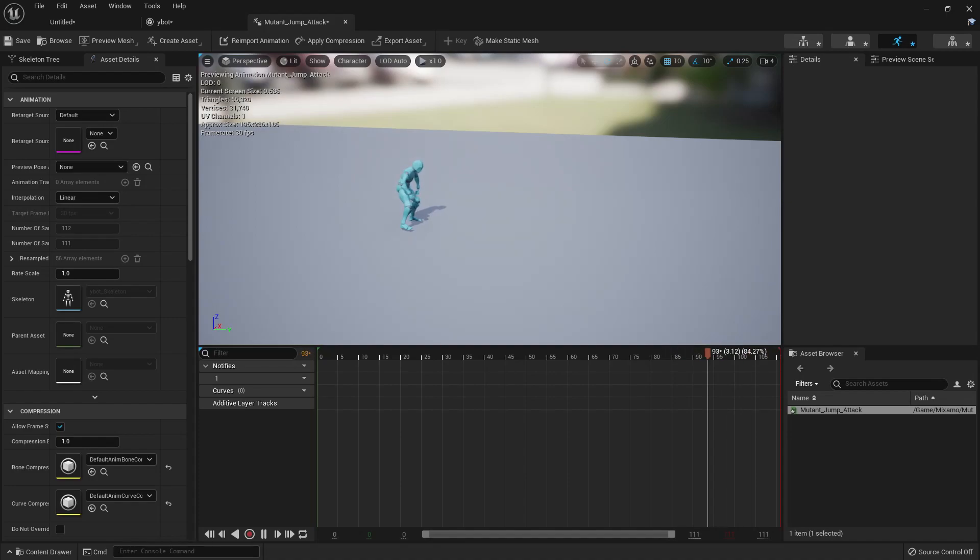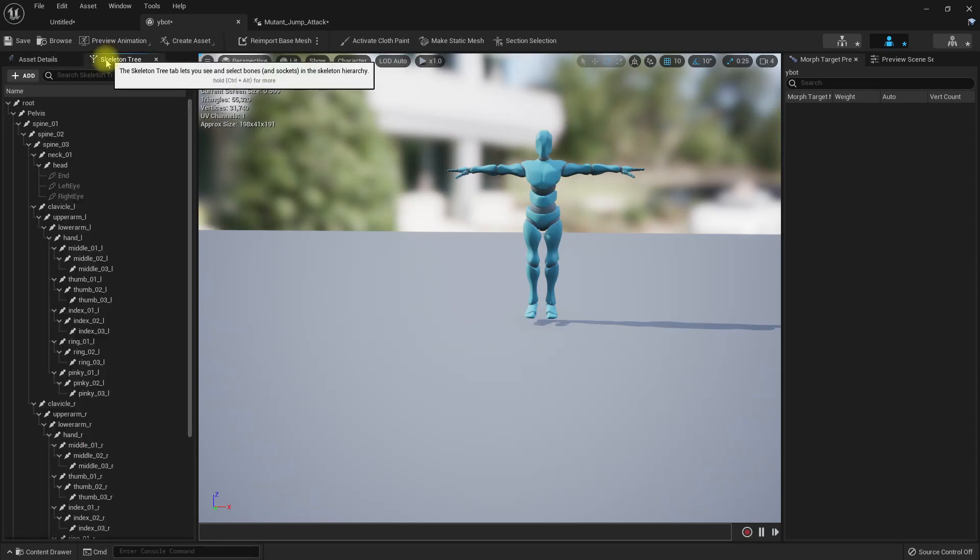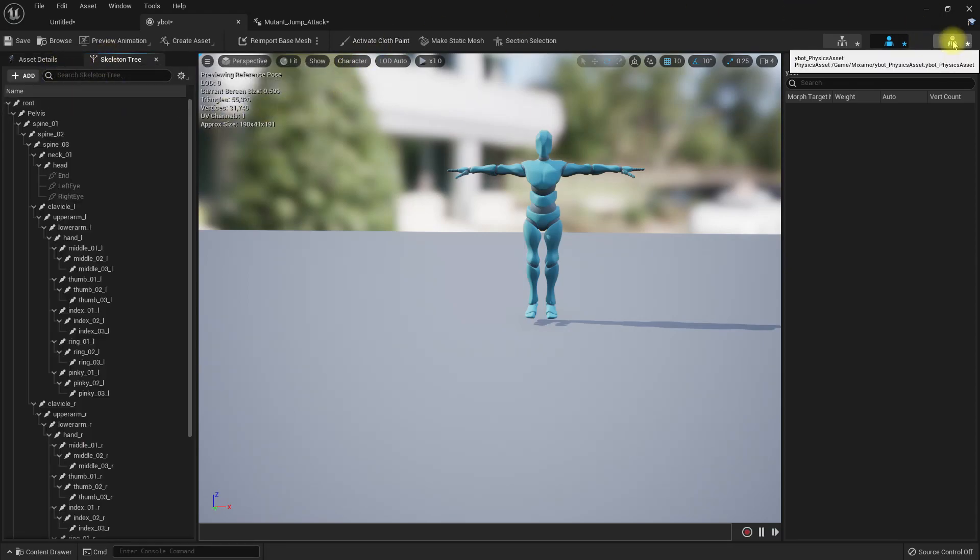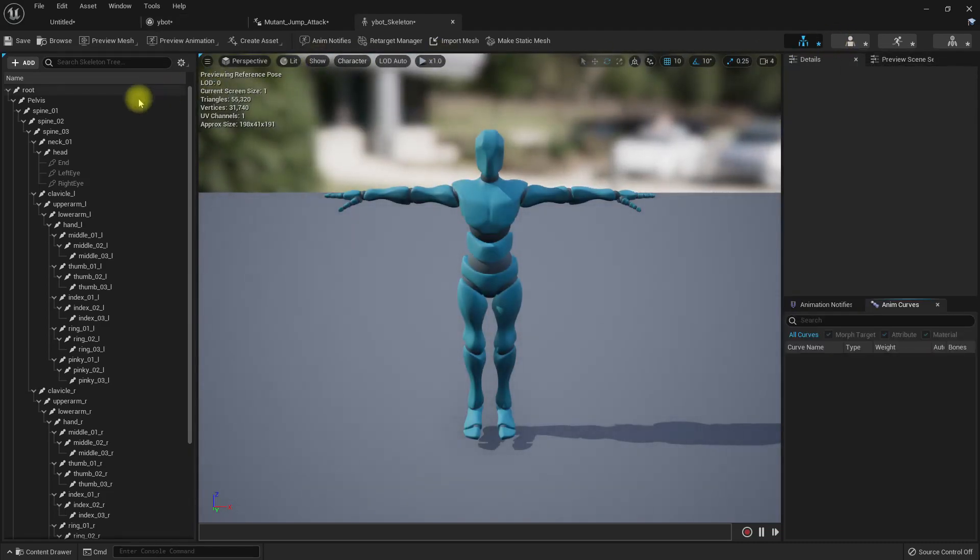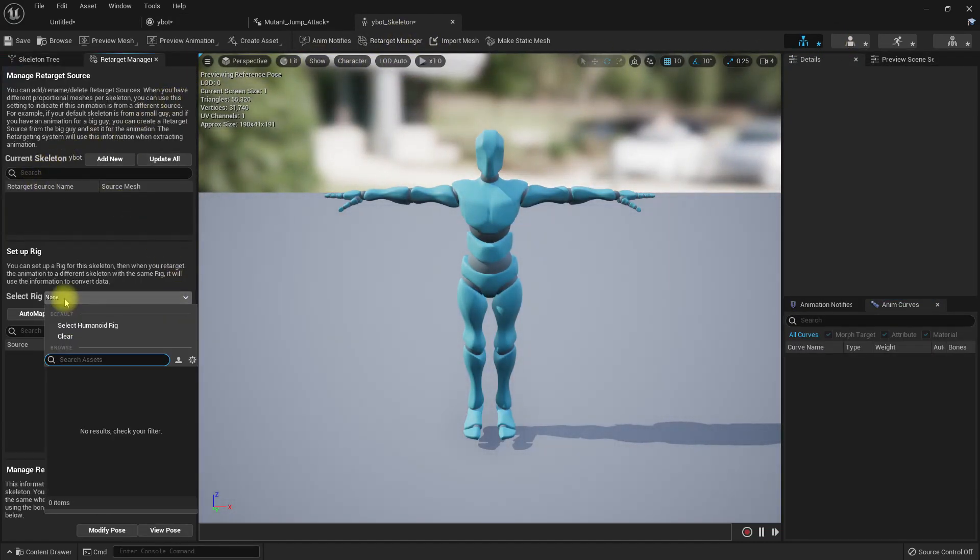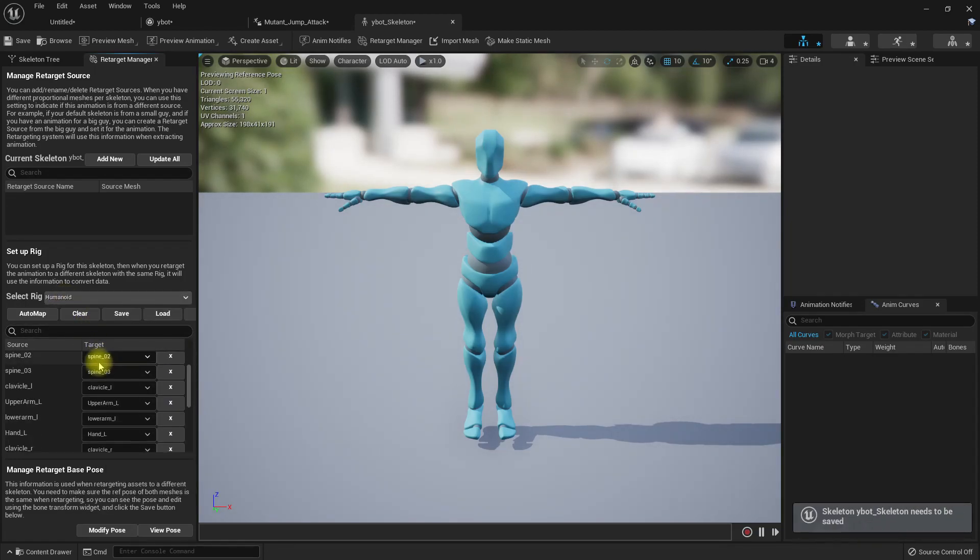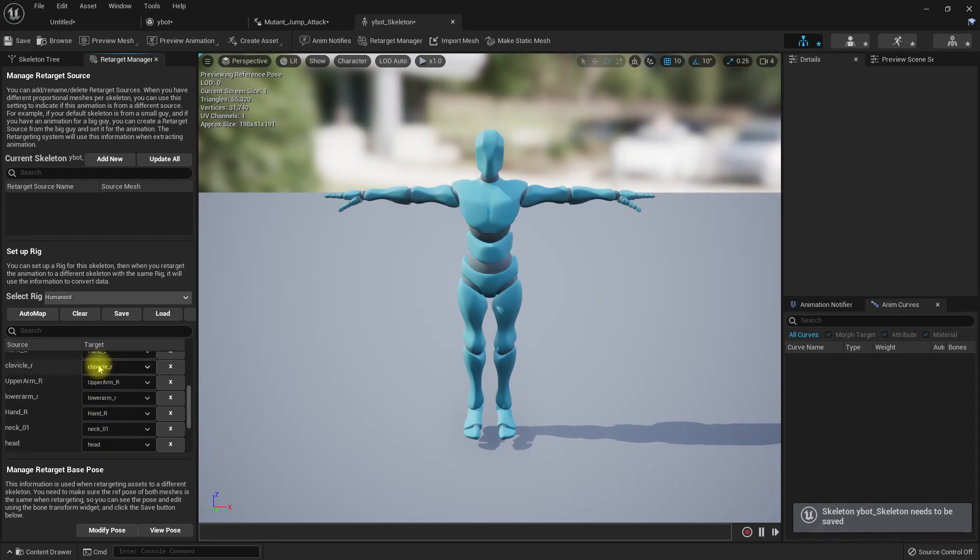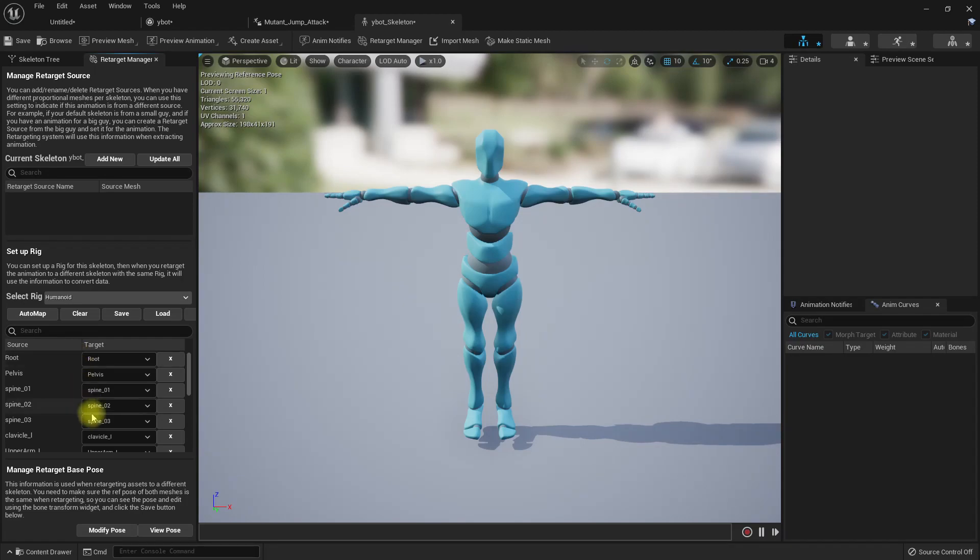Right, here we have the animation. Now to implement retargeting, let's go to the skeleton and retarget manager. Select the rig humanoid and already by default these are selected because we have the same names as the Unreal Epic skeleton.